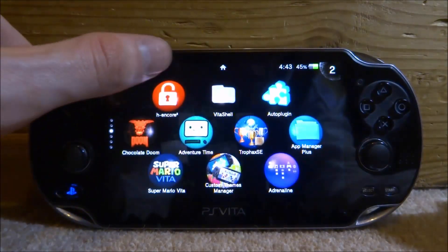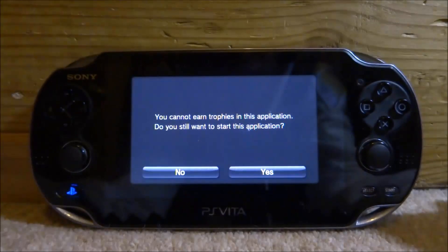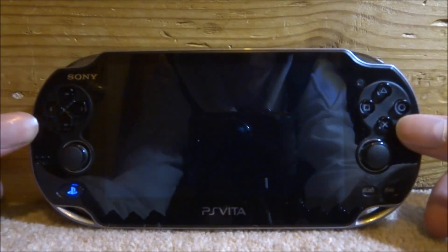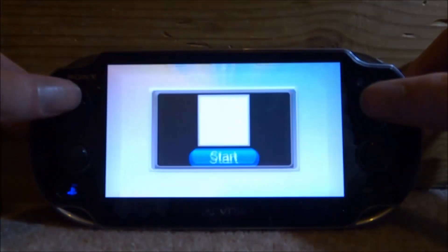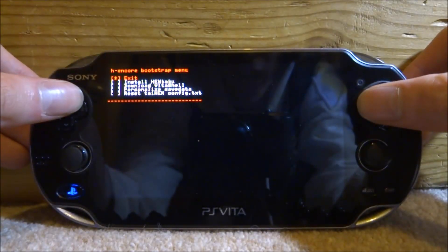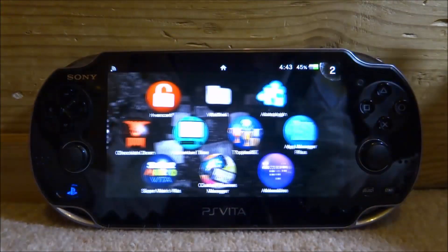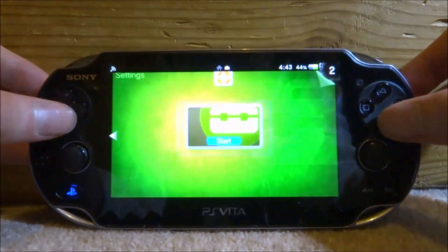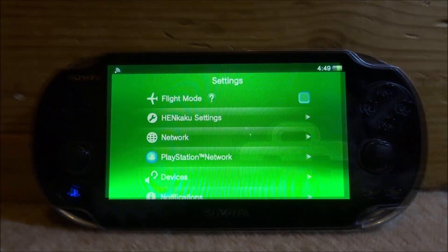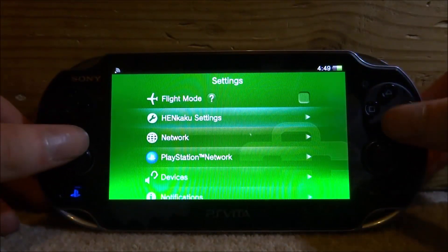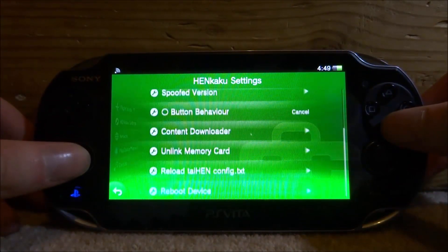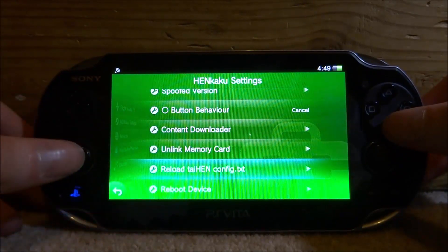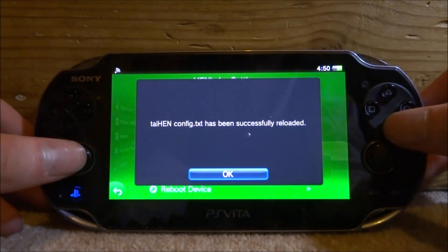Once your PS Vita restarts, make sure HEN core is actually running — I'm going to start it up. If you have permanent custom firmware you won't have to do this every time, but I don't. Exit out and it will be running. From here, scroll up and press X to open system settings. In the system settings, go to HENkaku settings and scroll all the way down, looking for 'Reload taiHEN config.txt'.